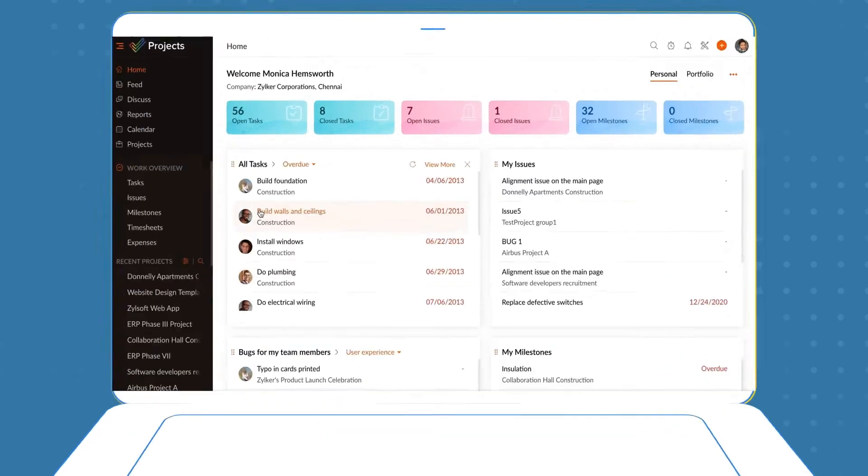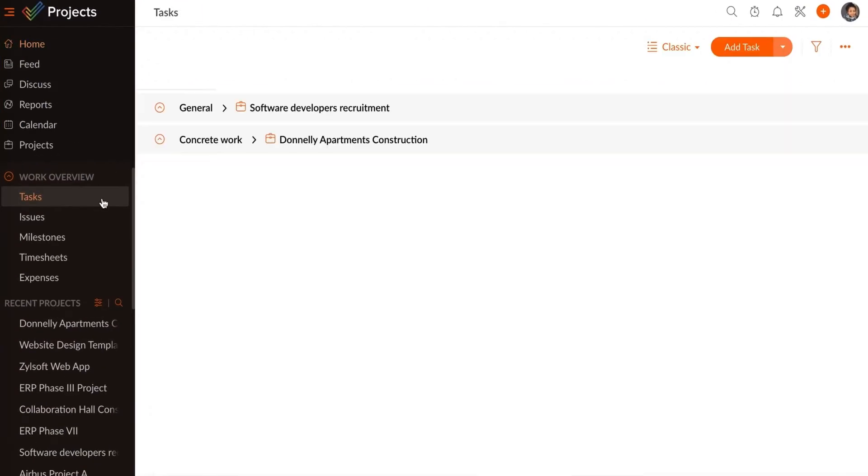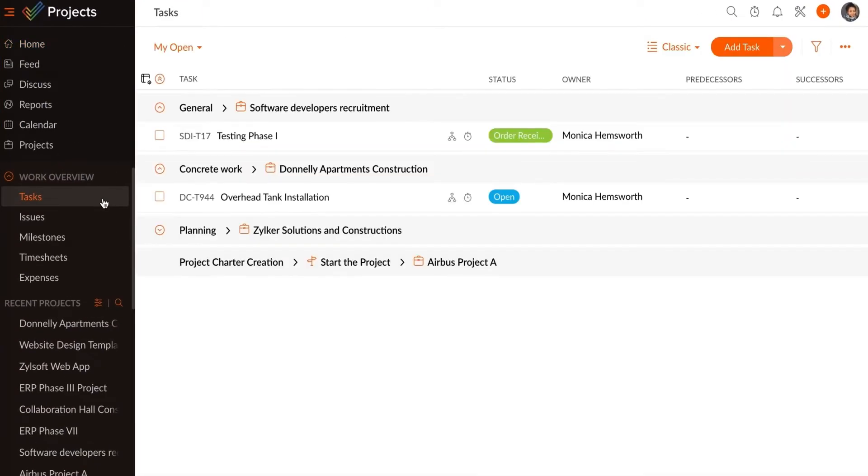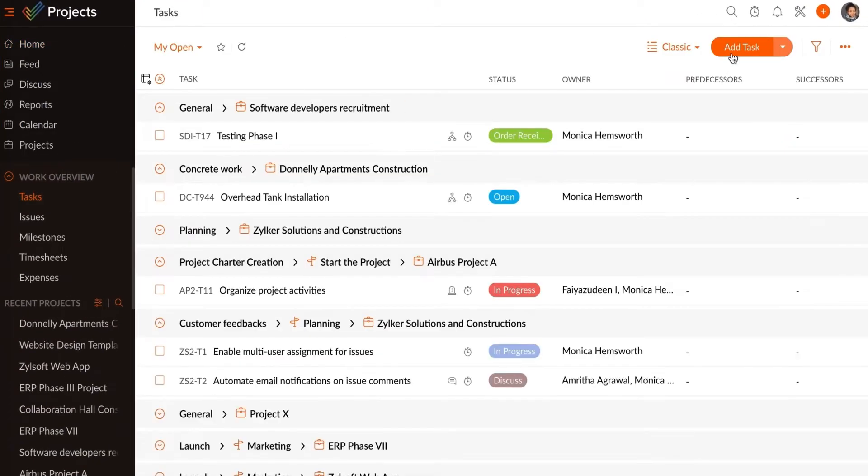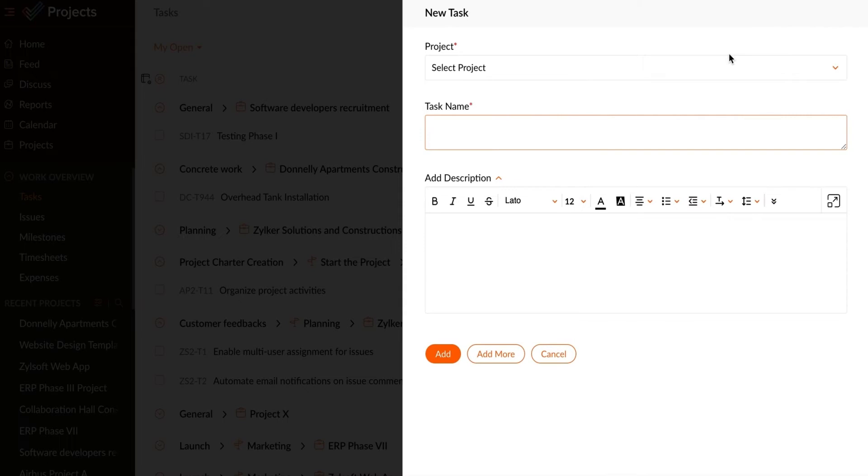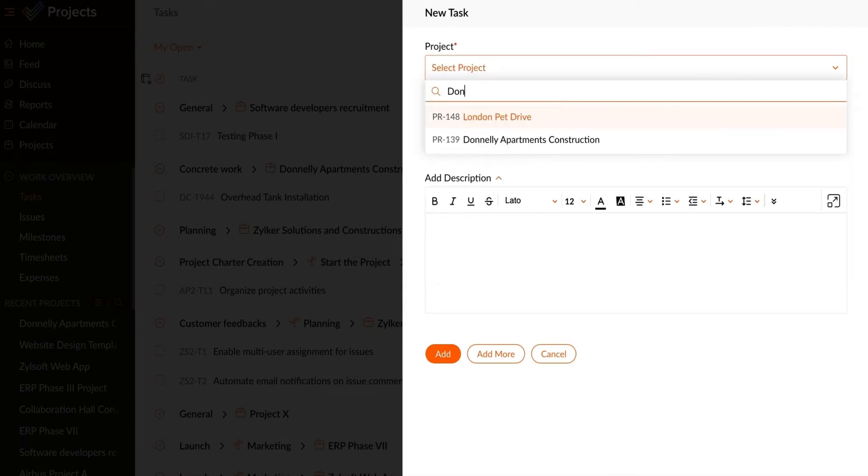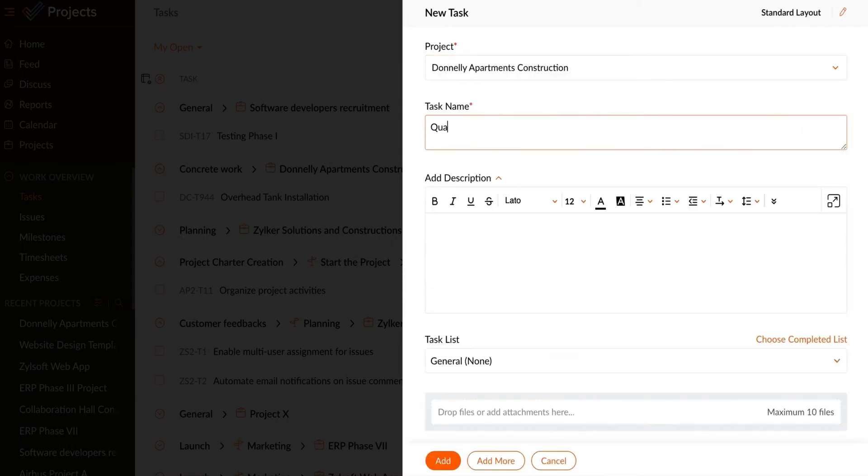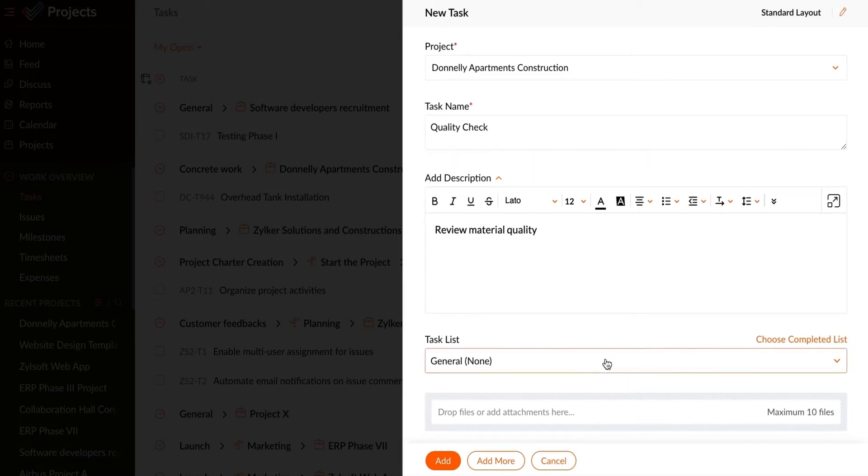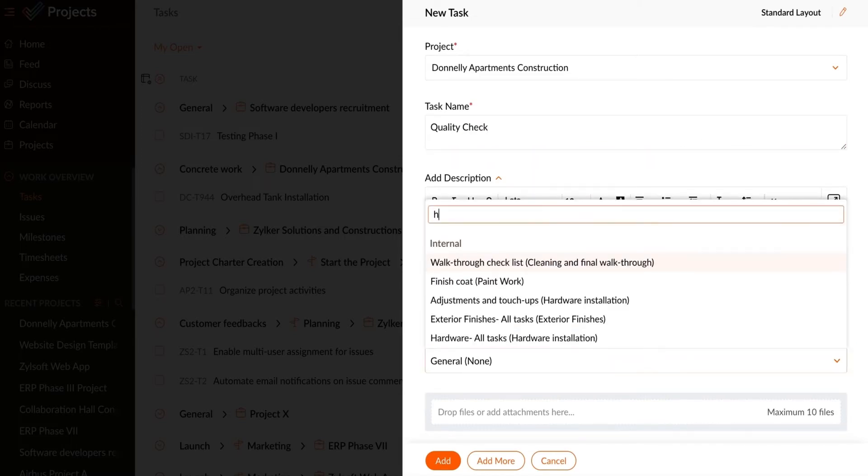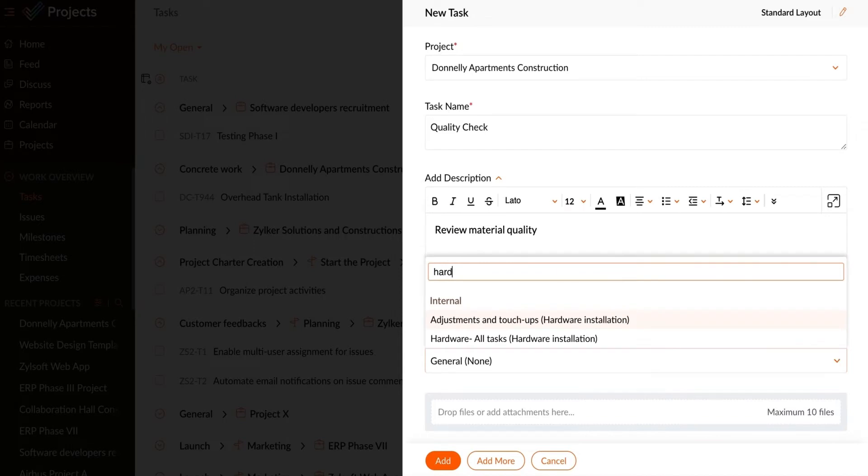To add a task, navigate to the Home tab, select Tasks, and then click the Add Task button. Select the project that you want to create the task for. Enter a task name and a description. Select a task list and choose the task list type.